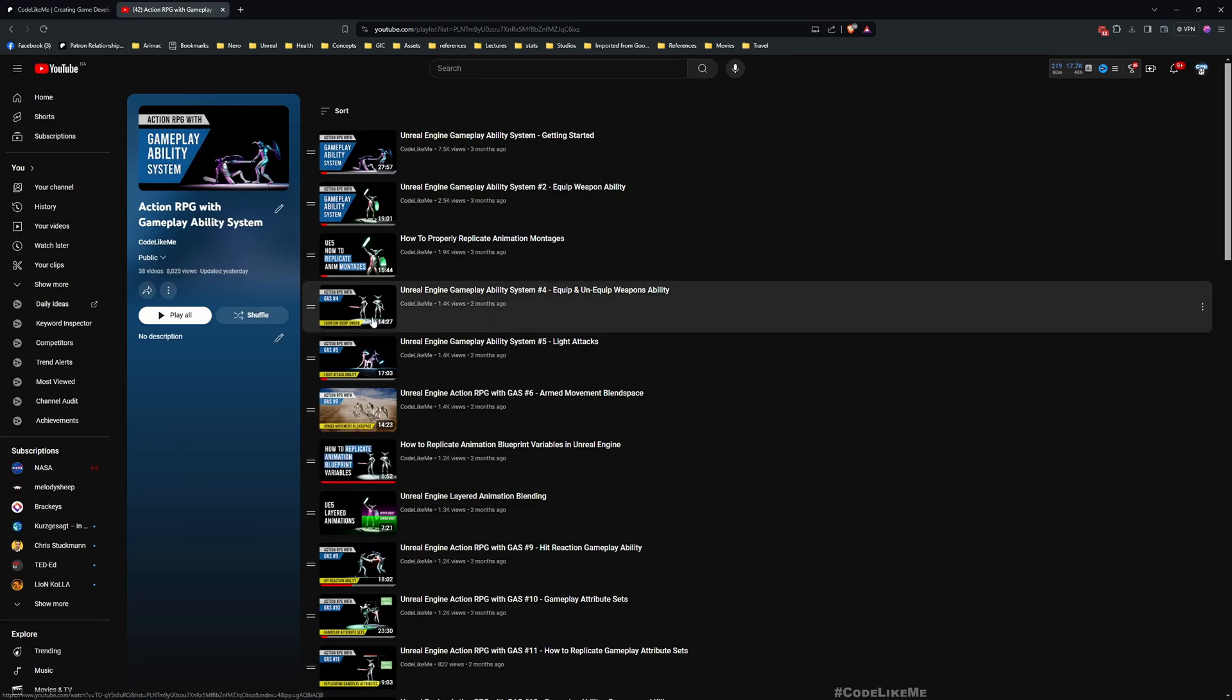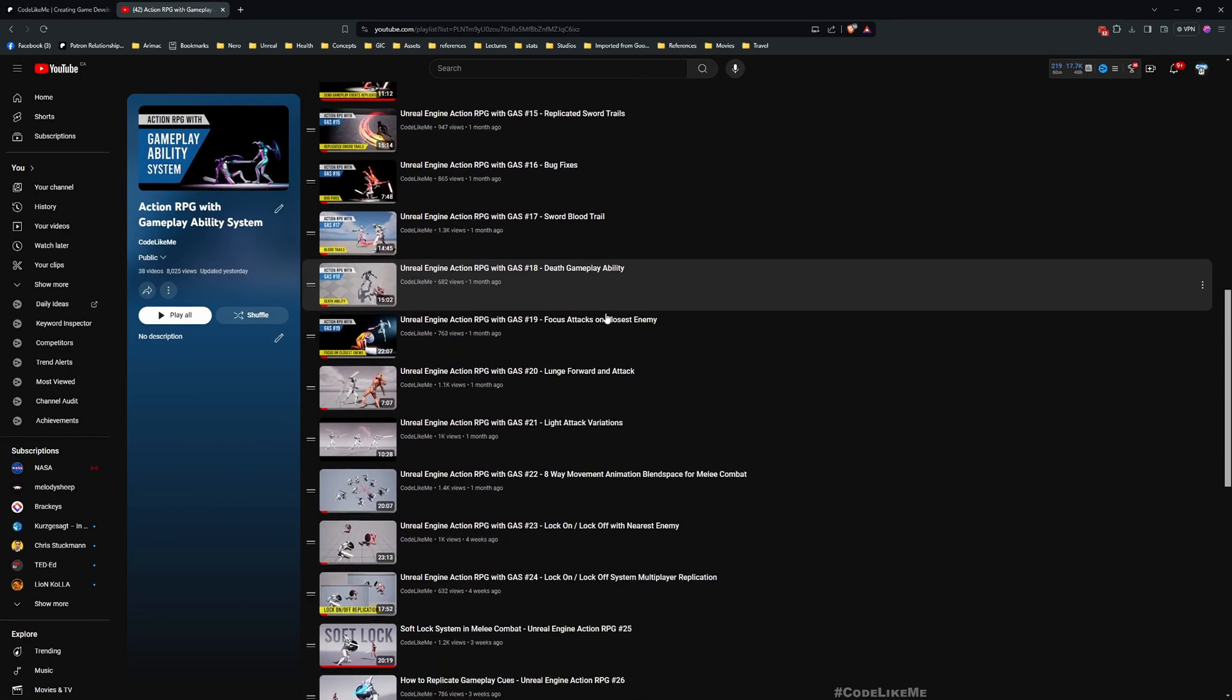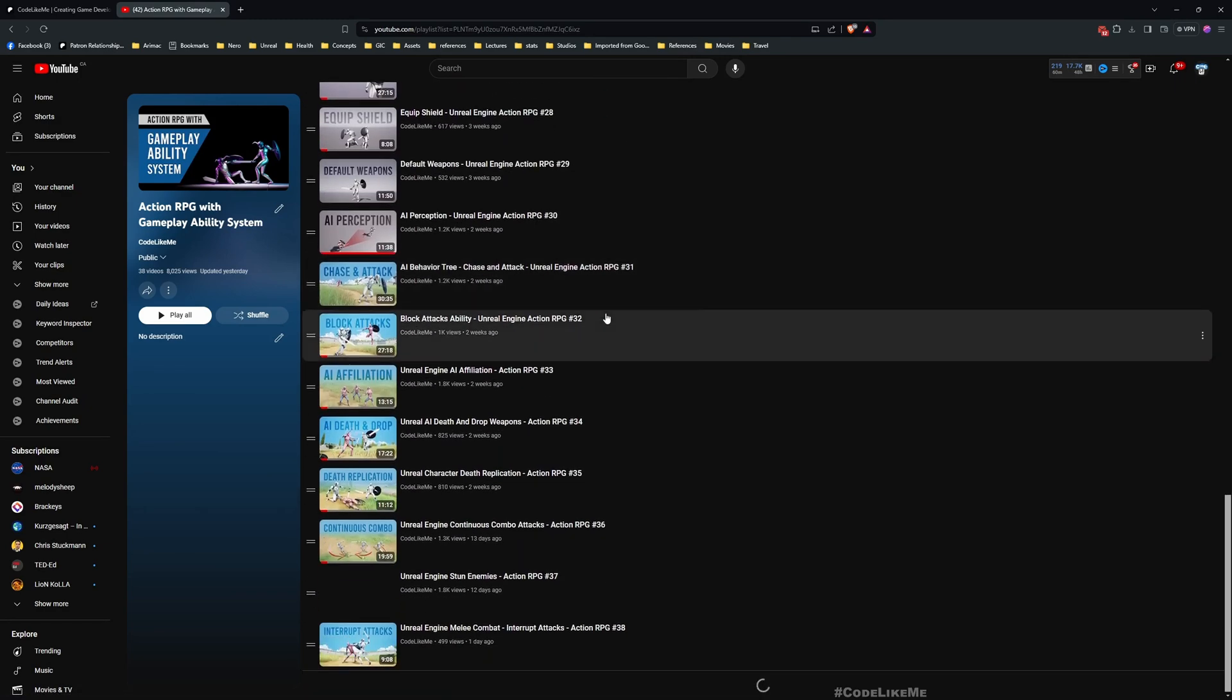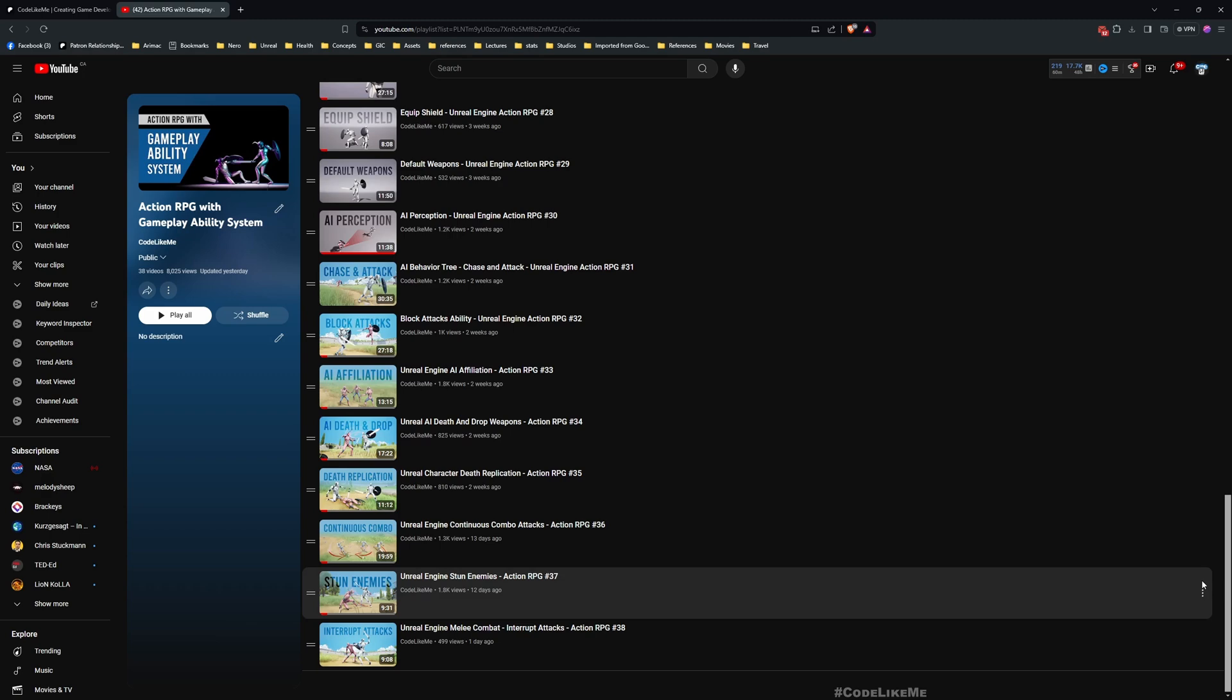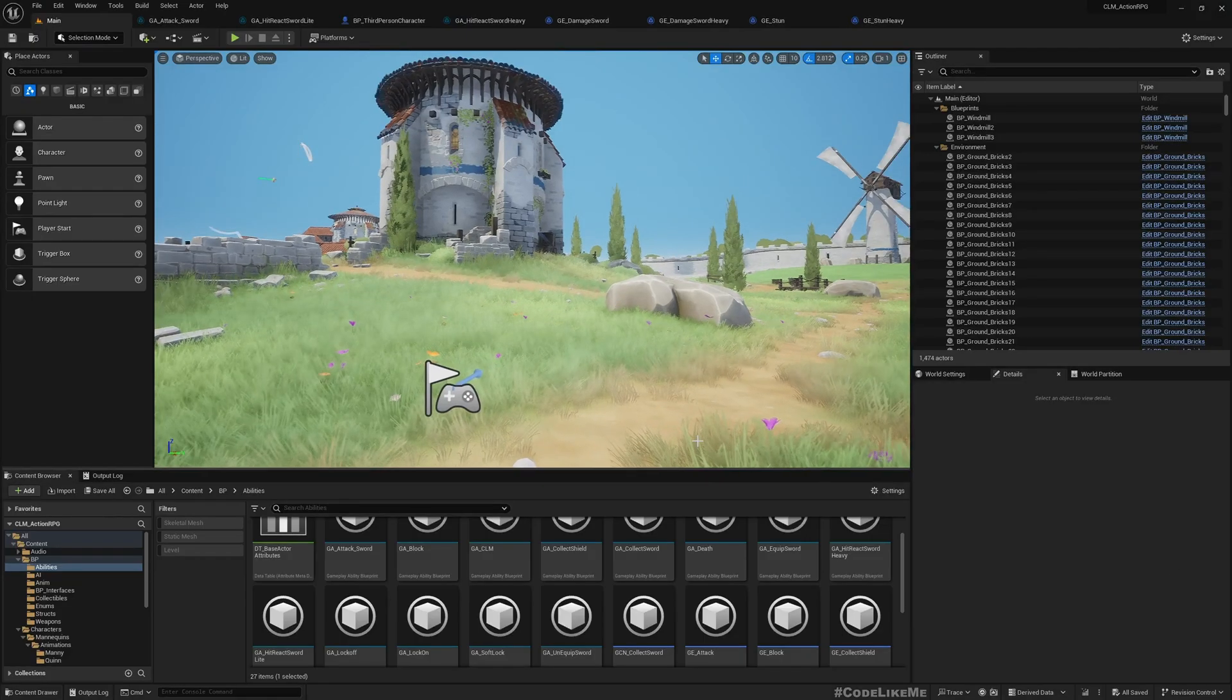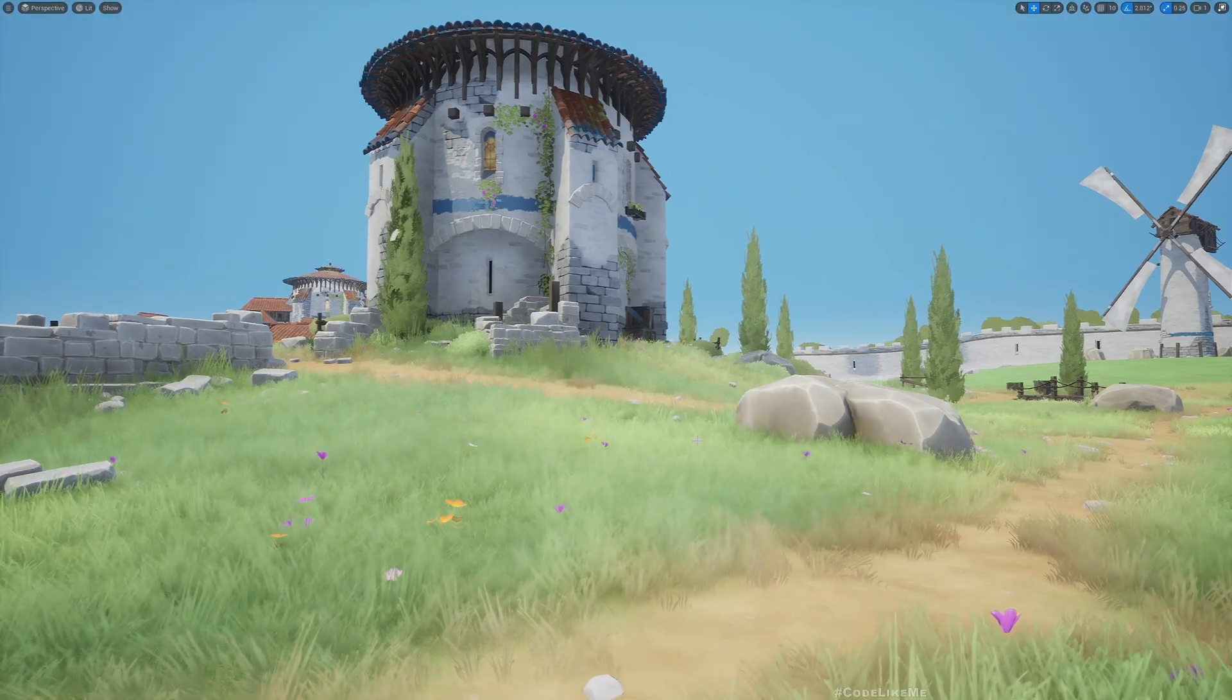And also this is a part of this Action RPG with Gameplay Ability System tutorial series, so I'll leave the link to the full tutorial series in the description below. You can watch them all for free from my channel, so feel free to check it out as well. And let's get back to today's tutorial.